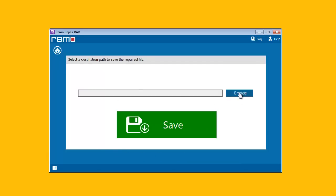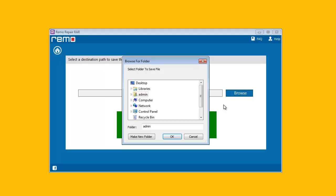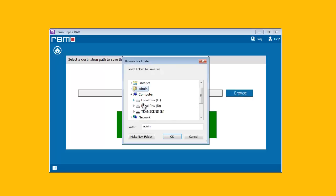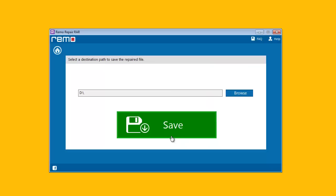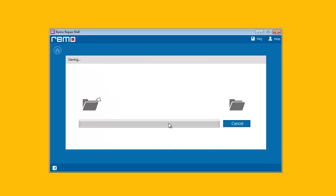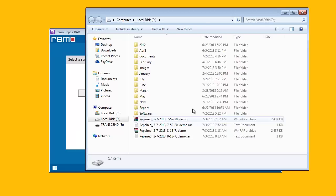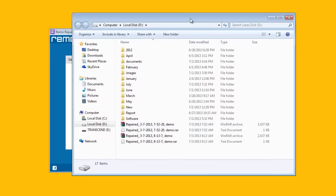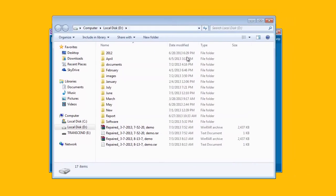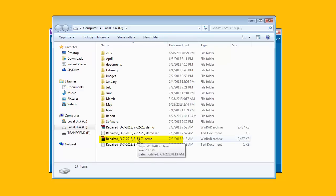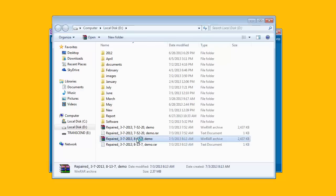Here, it will ask you the destination folder to save the new healthy RAR file. Now, clicking on save will save the archive in the selected folder. And as you can see, you will be navigated to the output folder where you can see the repaired archive.